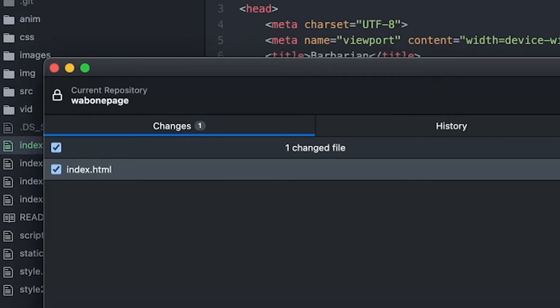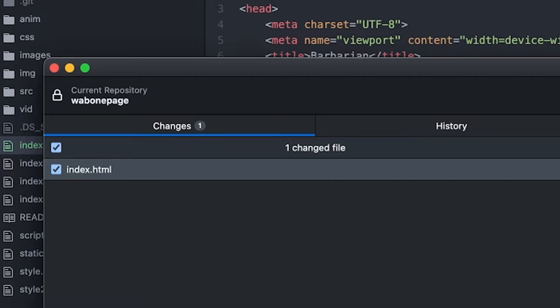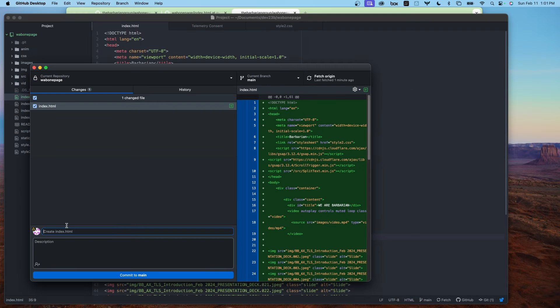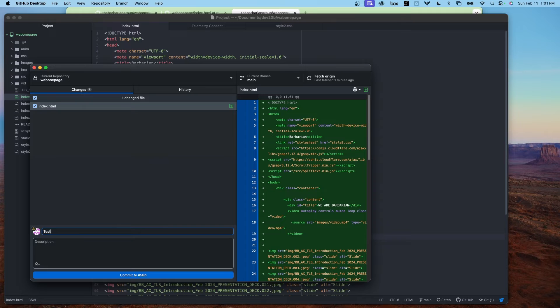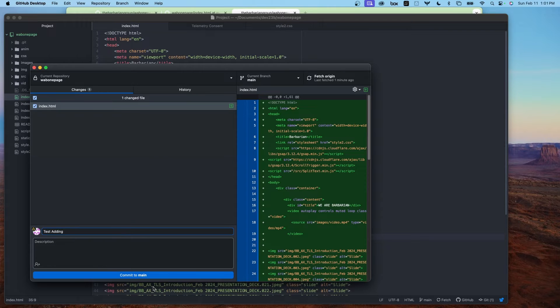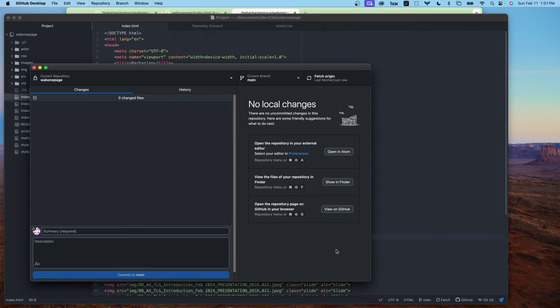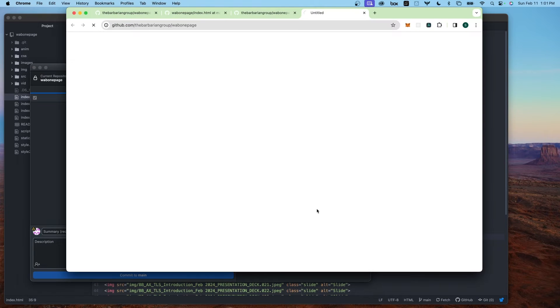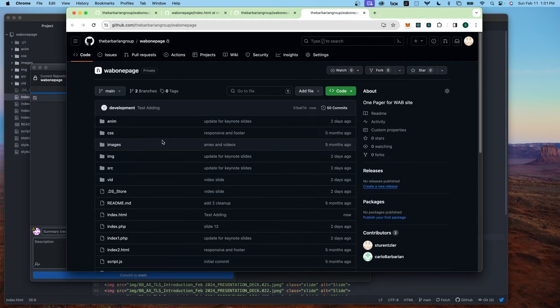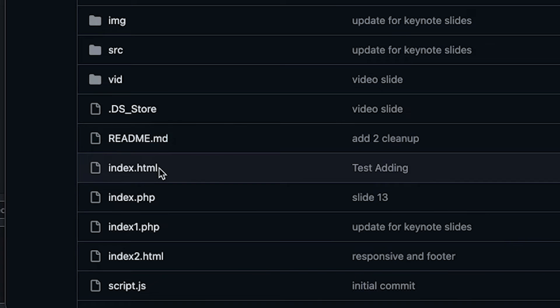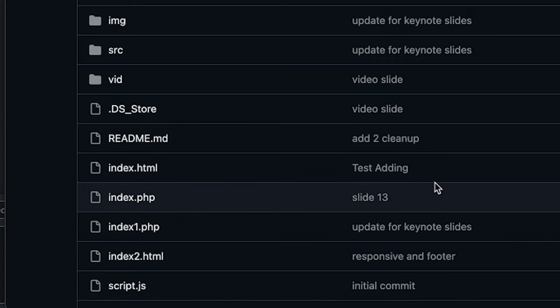Going to GitHub Desktop. Going to add this page. Push it to origin. And again, view it on GitHub. And now there's my index page test adding.